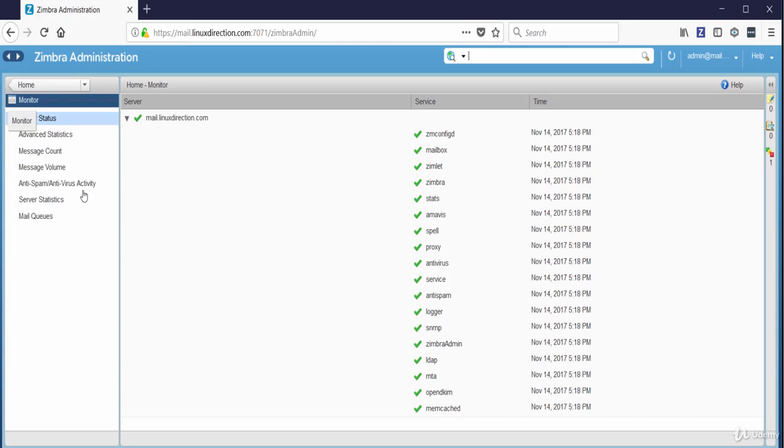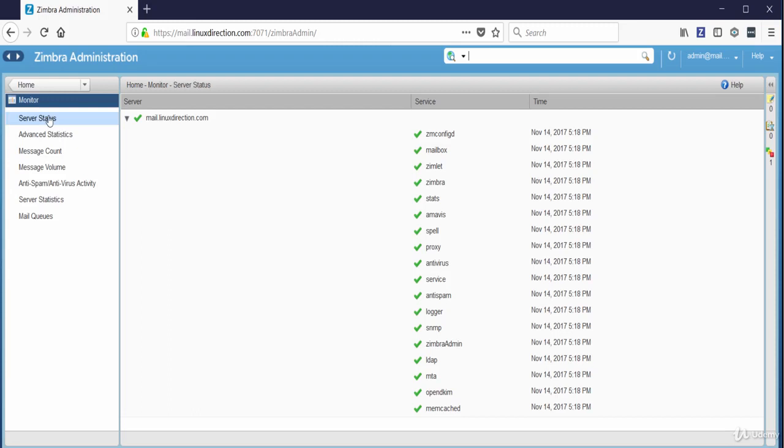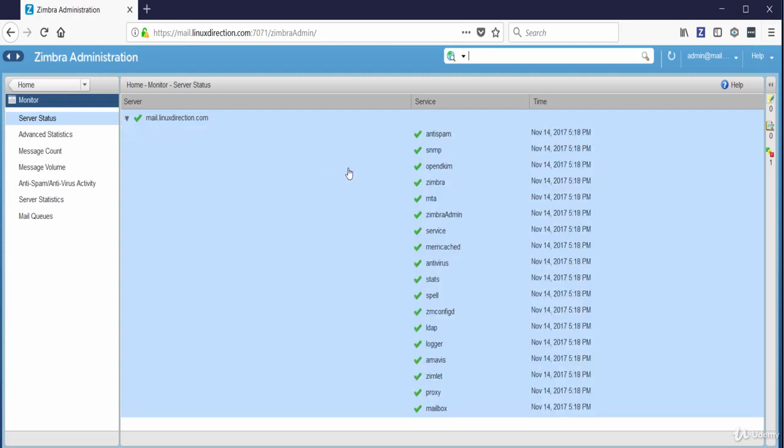Let's click Server Status. As you see under Server, here you can see the Zimbra servers list. We have only one server here which is mail.linuxdirection.com. We can close and open the services list for mail.linuxdirection.com server from here, and as you see beside each service we can know that it is running from the green check symbol. Also you can know the last time the service was checked.